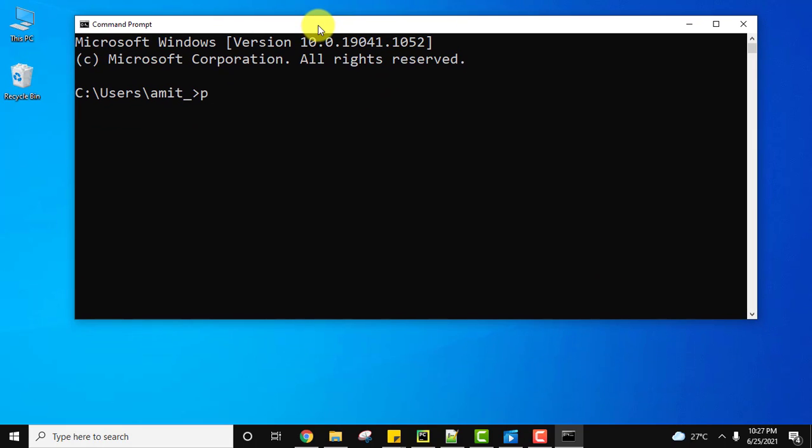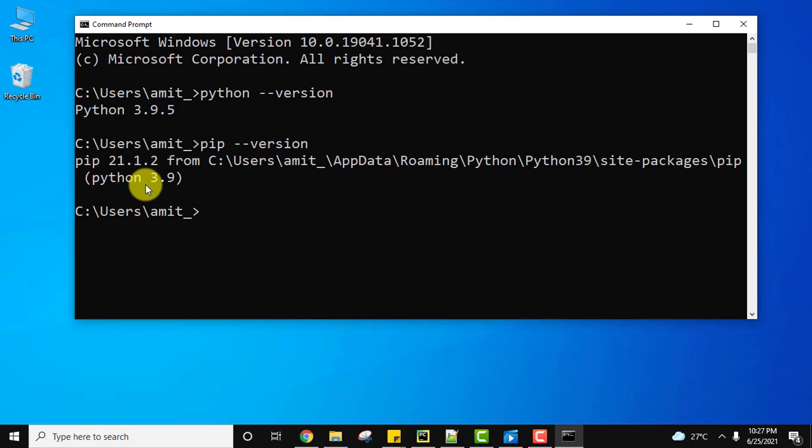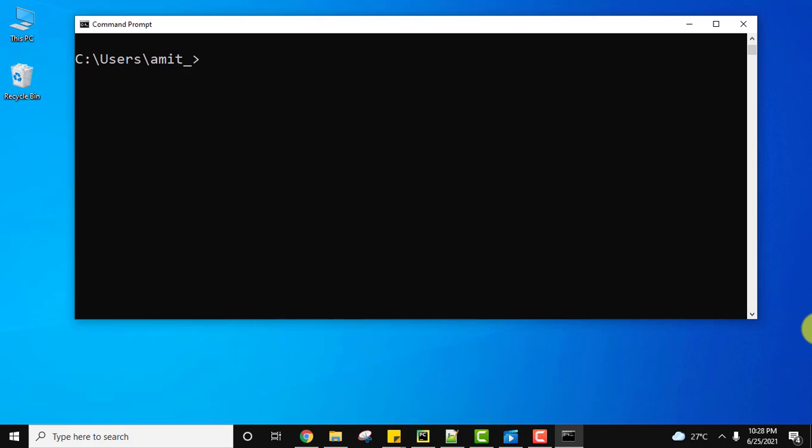Type python --version and press enter. You can see we installed it successfully, the version is visible. Same for pip: pip --version and press enter. The version number is visible, which means we have successfully installed it.